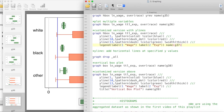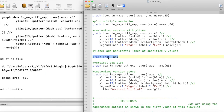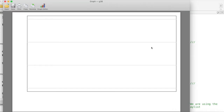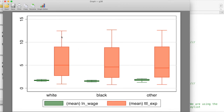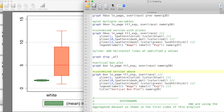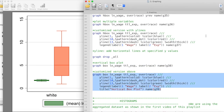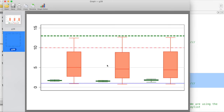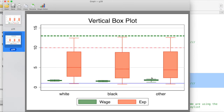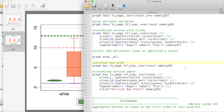Now let's do vertical boxplots. I'll first drop all the graphs created so far and run the code. We now have vertically placed boxplots for two variables over three races. The same customization applies in the vertical fashion — the ylines now run horizontally, and we have labeled legends. This is how the default vertical boxplot looks in Stata.